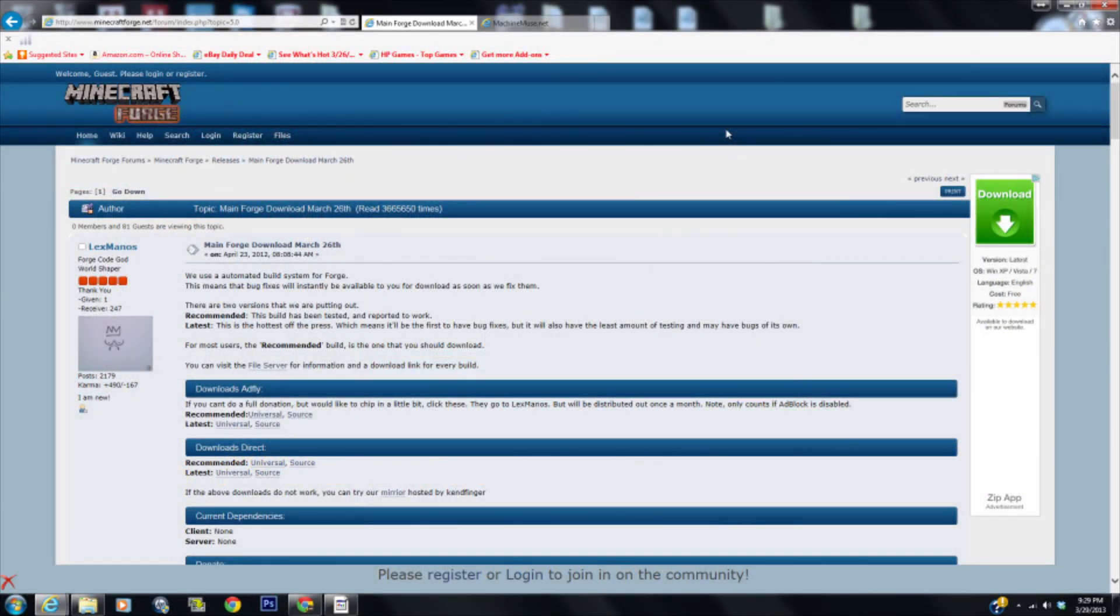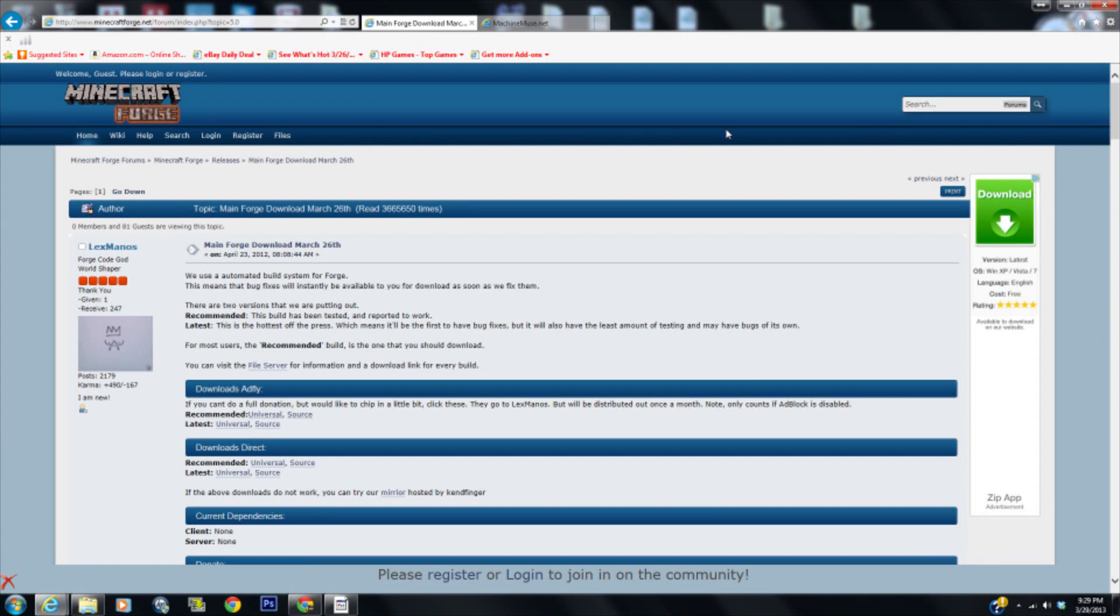Hey everybody, this is Wolfen Out and I have something completely different today. Today we're going to do a quick video on how to install the Machine Muse's Modular Power Suit mod into your vanilla Minecraft.